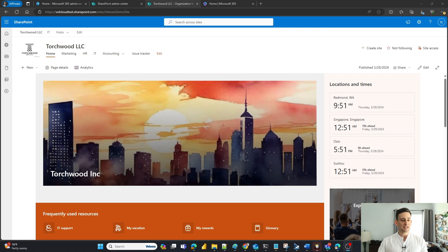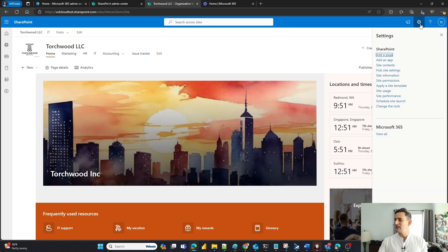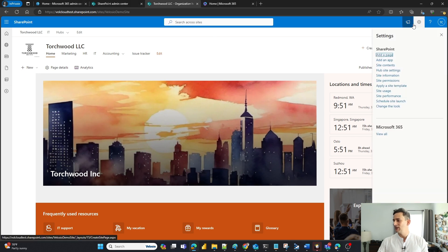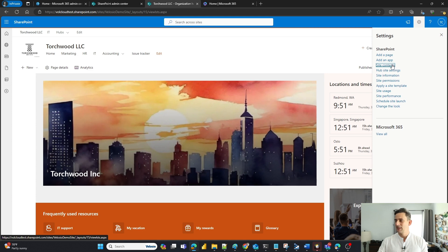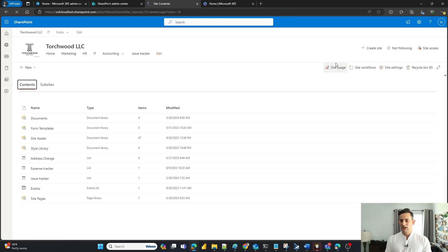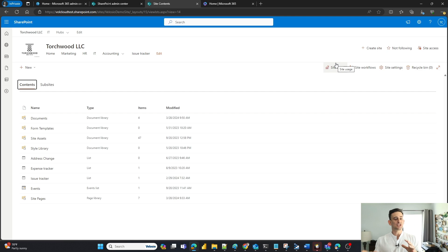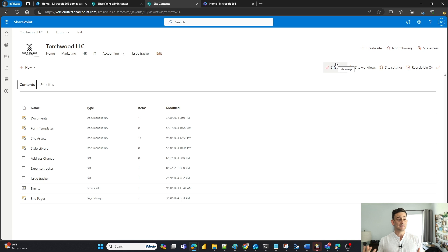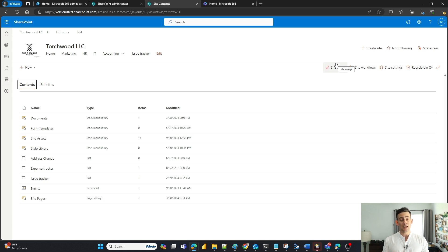The first place I'm going to check is I'm going to go to my settings up at the top. I'm going to go to site content. As soon as that pulls up, here is pretty much the back end of my SharePoint environment, including all my document libraries, lists, and pages that I've created.